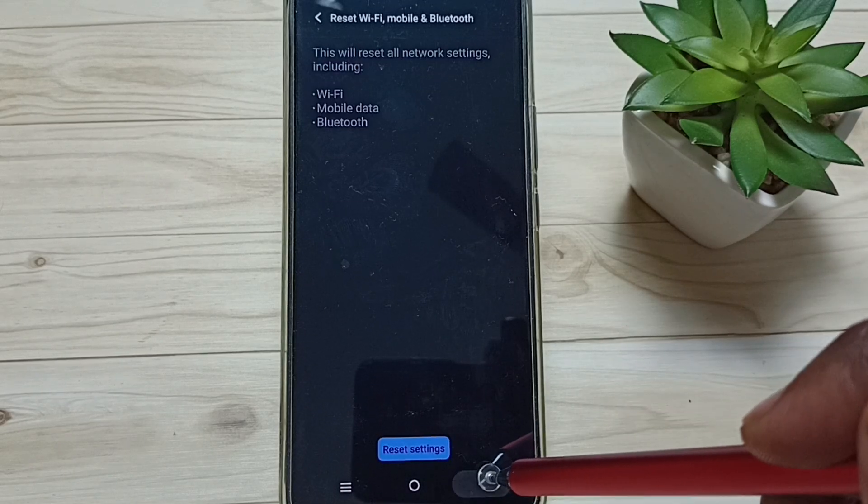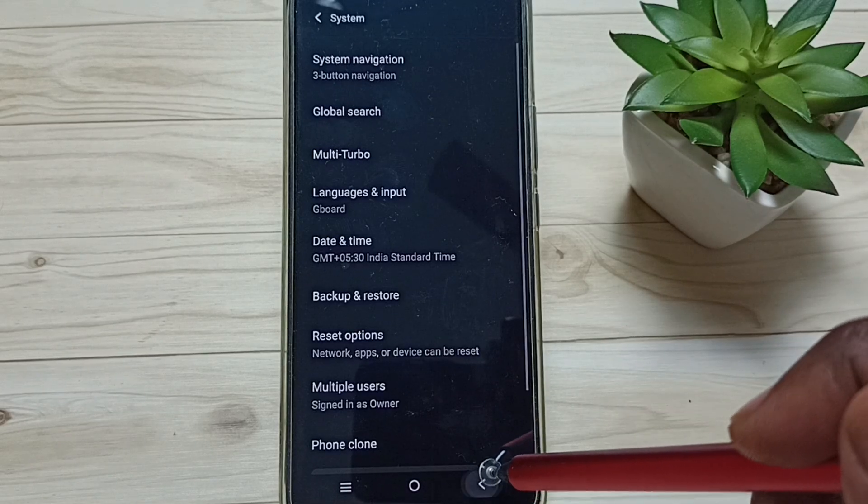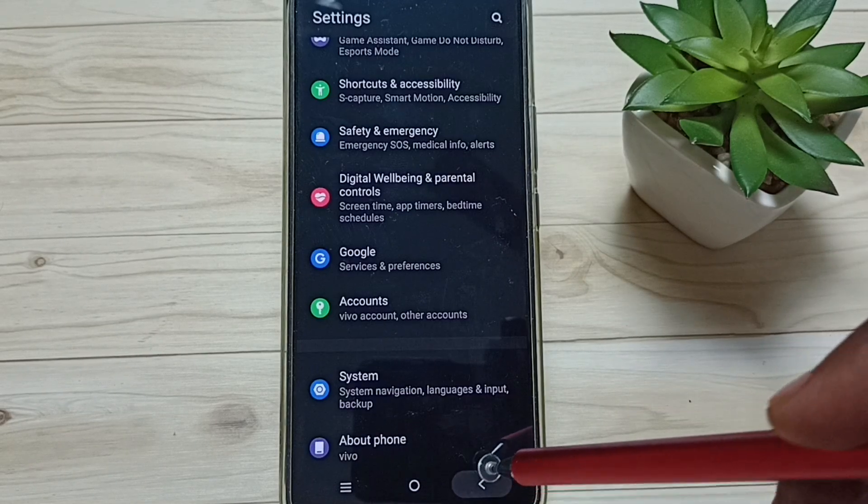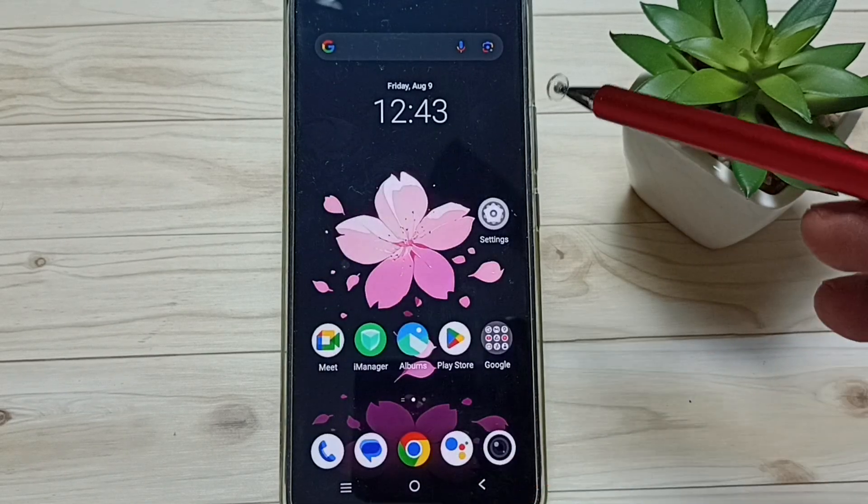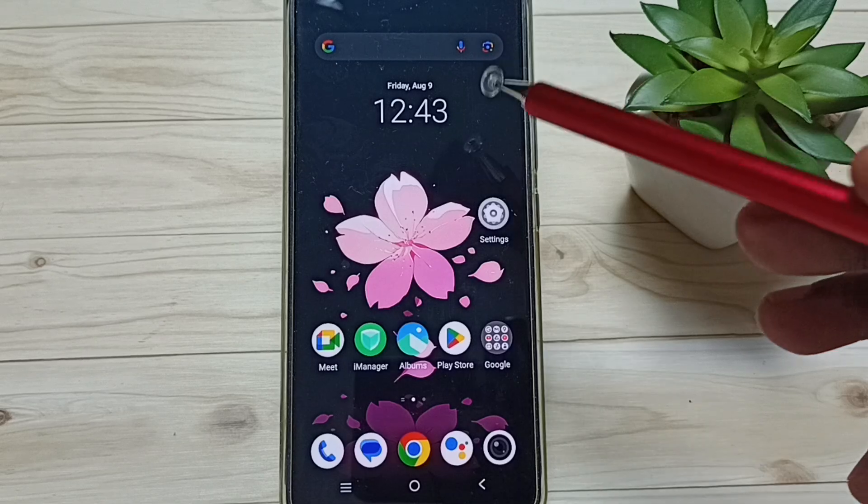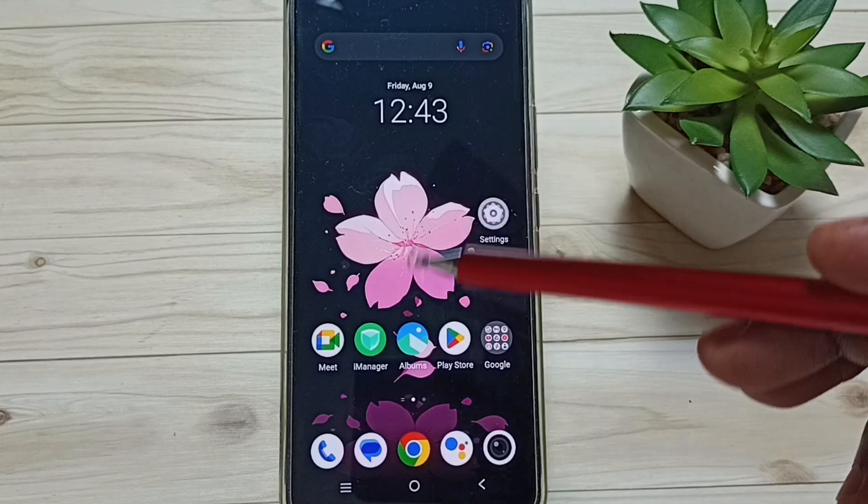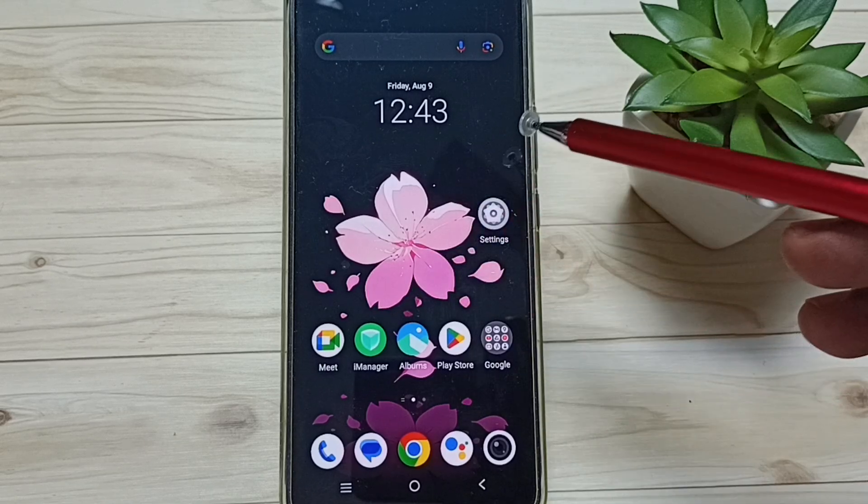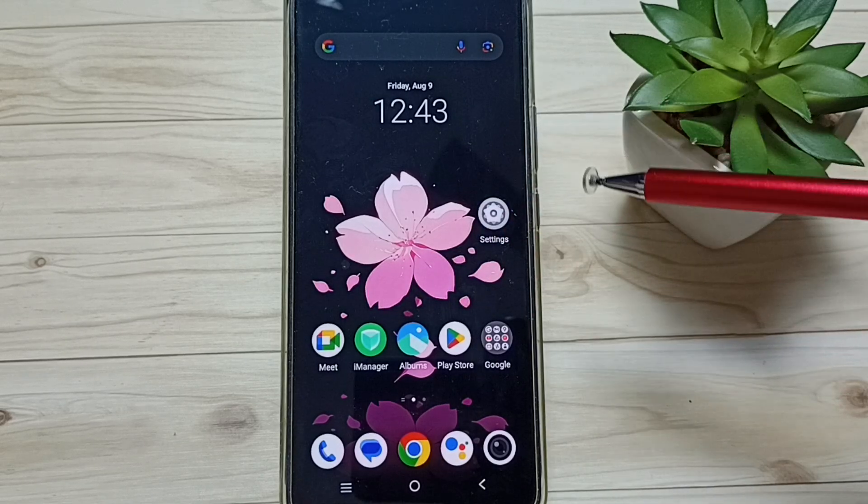Then try to pair a Bluetooth device. That should work. This way we can reset Bluetooth settings and fix all Bluetooth-related issues.